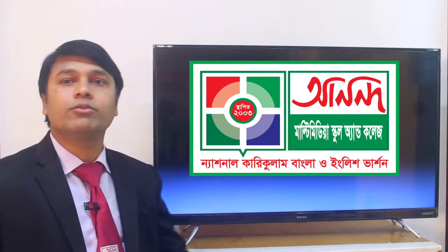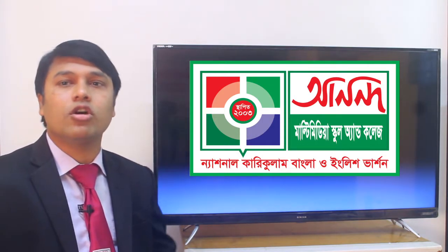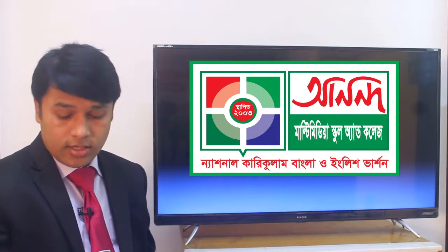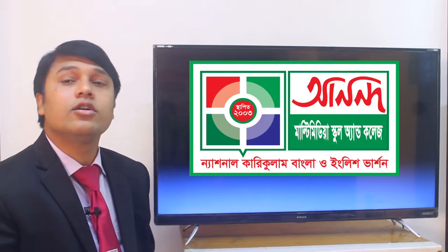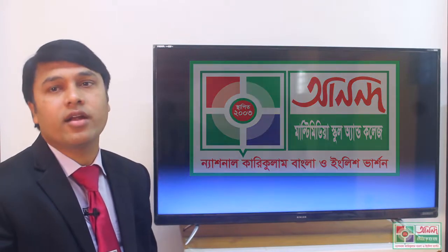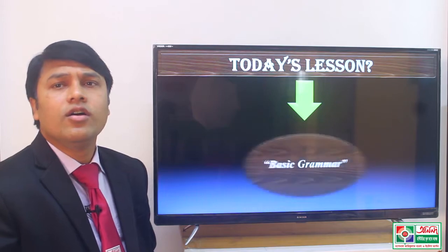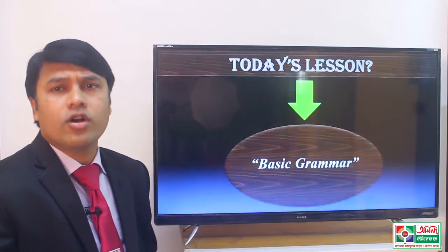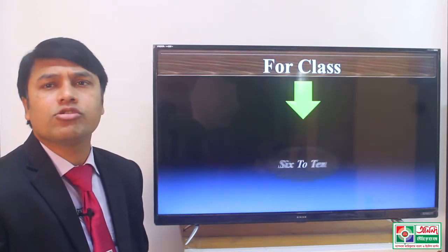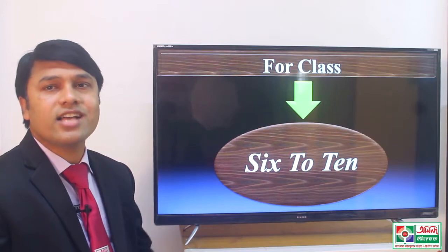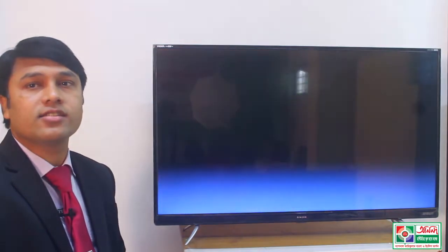Hello viewers, welcome to the online class of Anadou Multimedia School and College. Today I am here with some definitions of basic grammar for class 6 to 10. Okay guys, let's start our today's class.